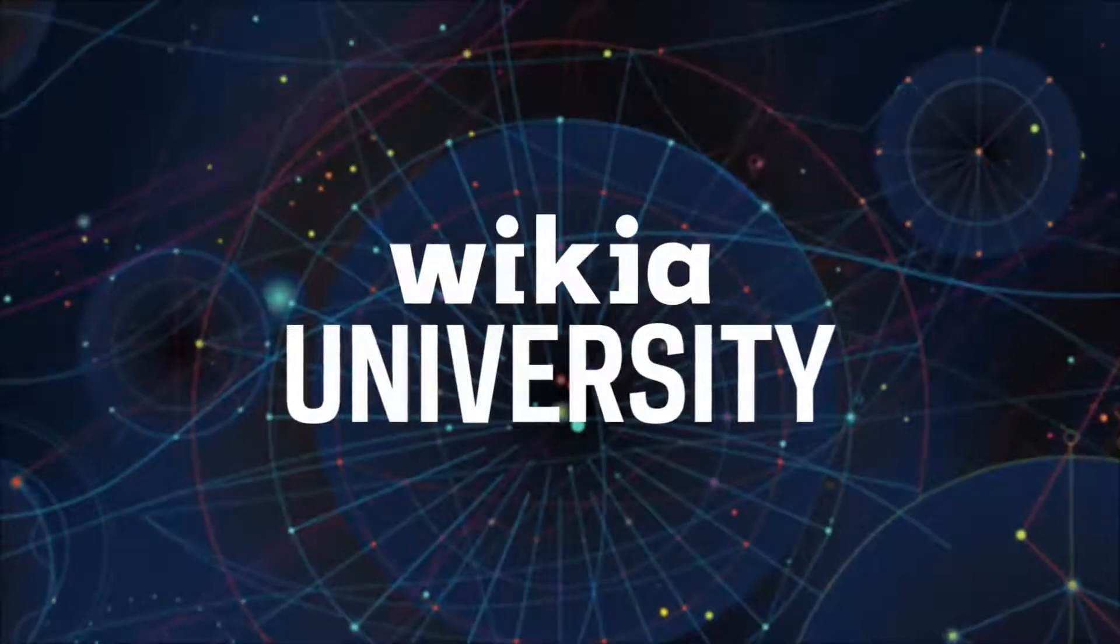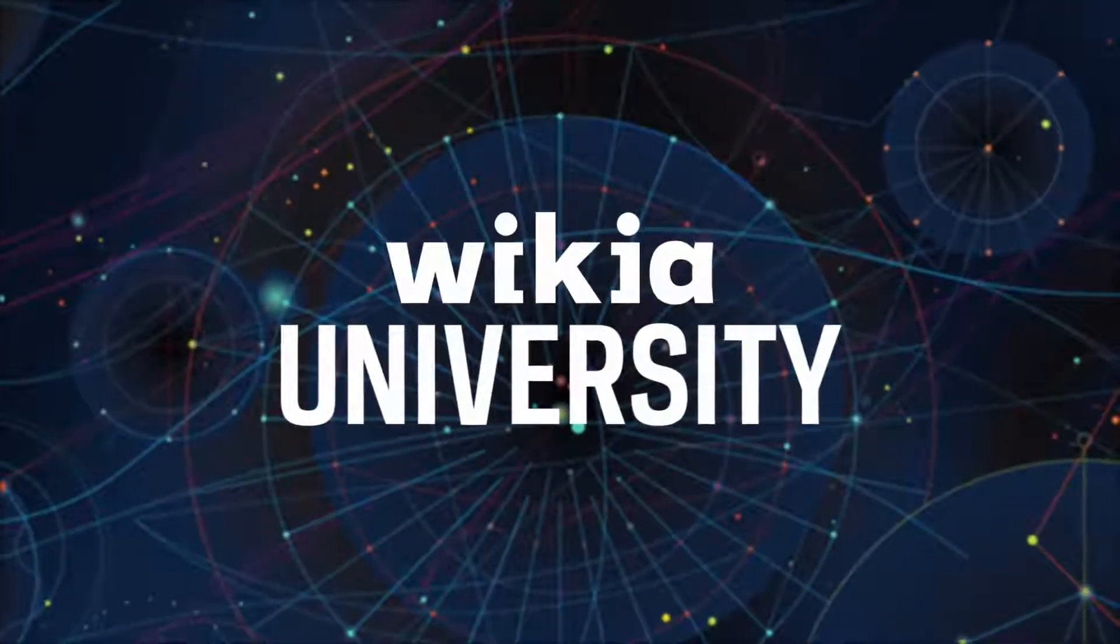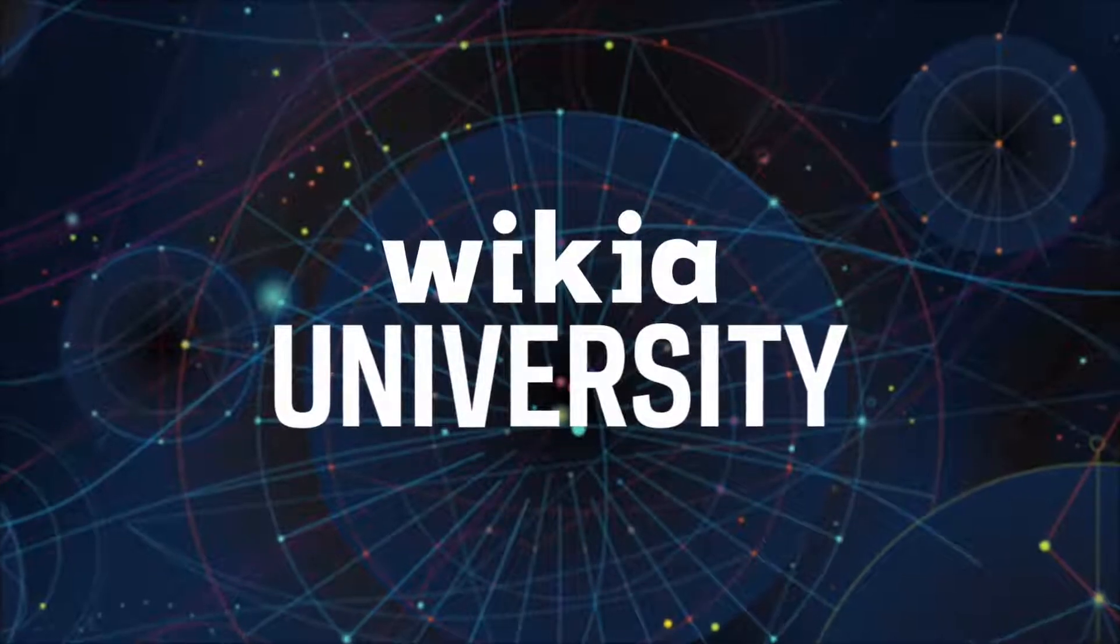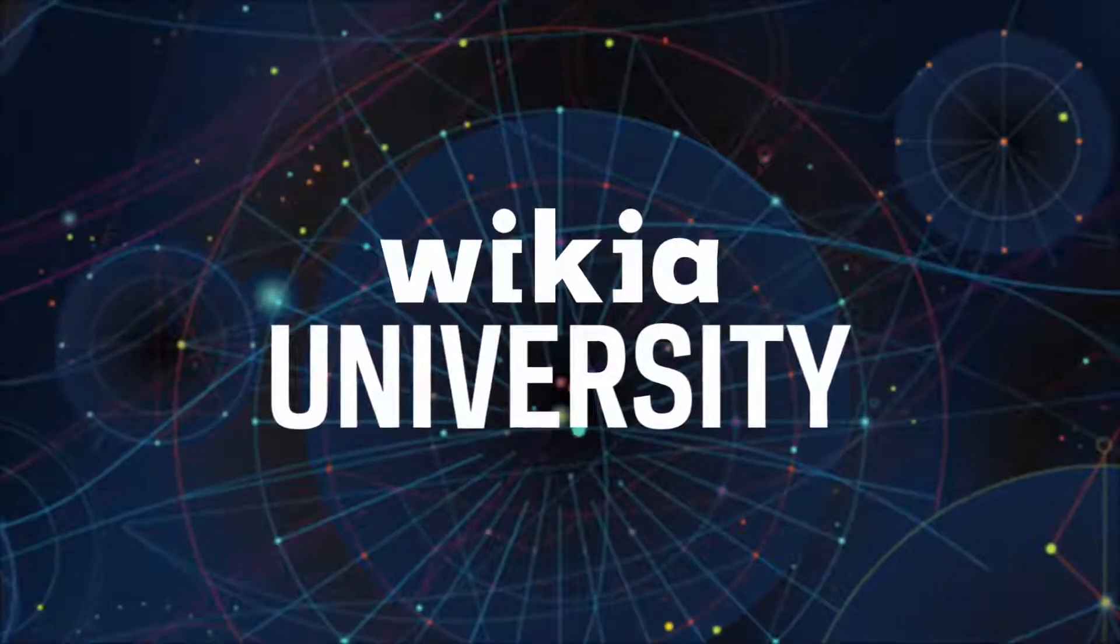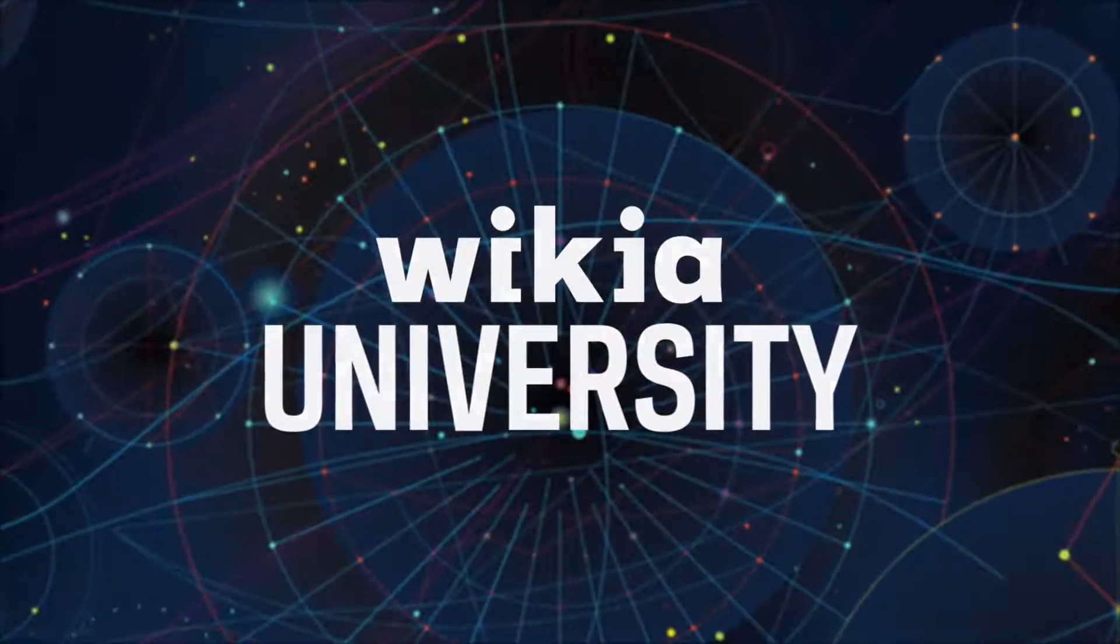Welcome to Wikia University, your official source for community knowledge. Now that you know what Wikitext is, here are some simple examples on how to use it.